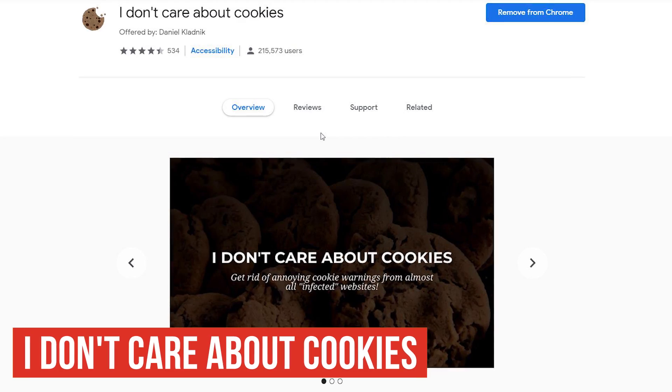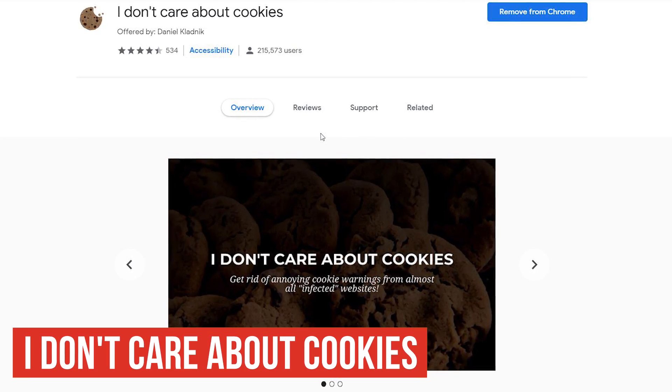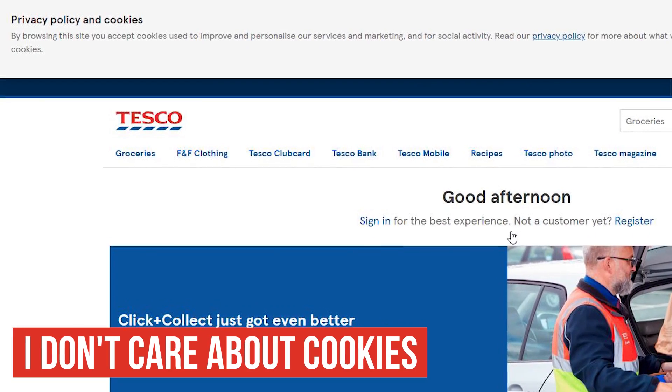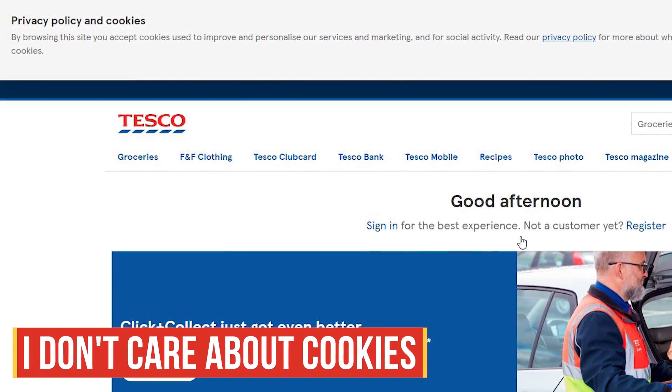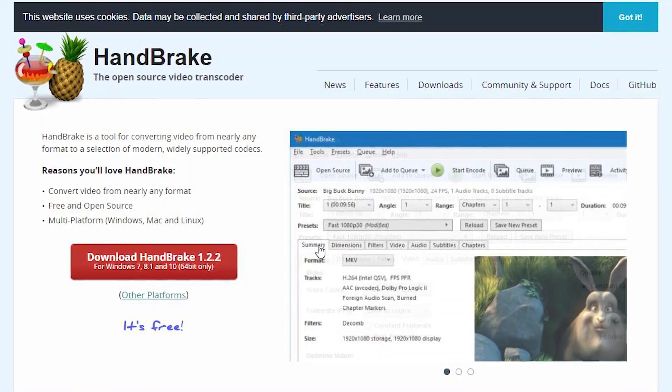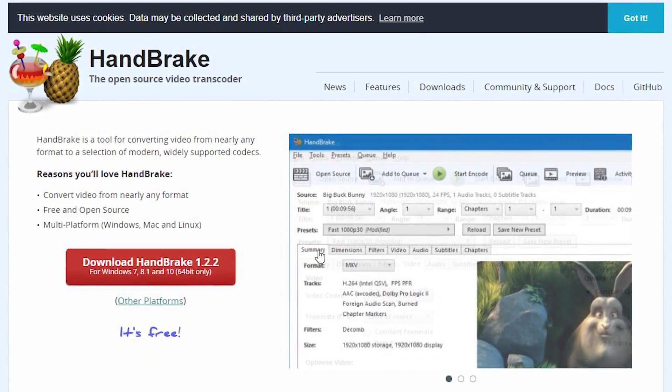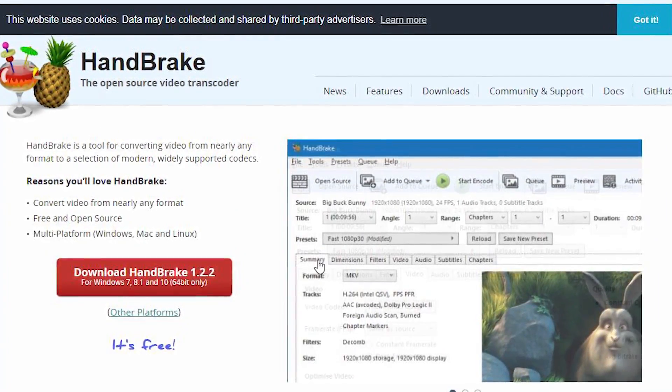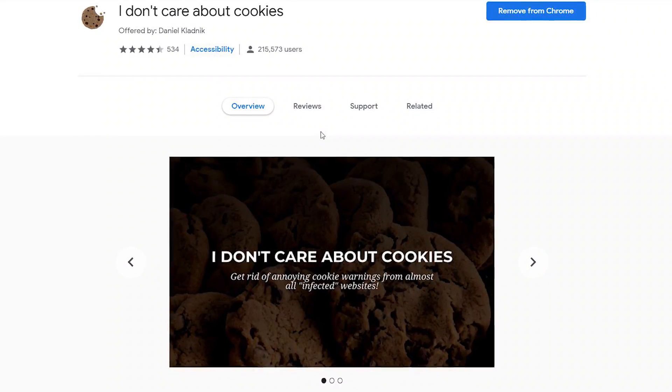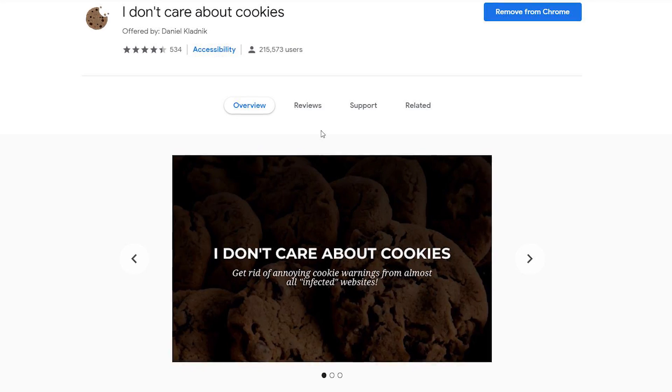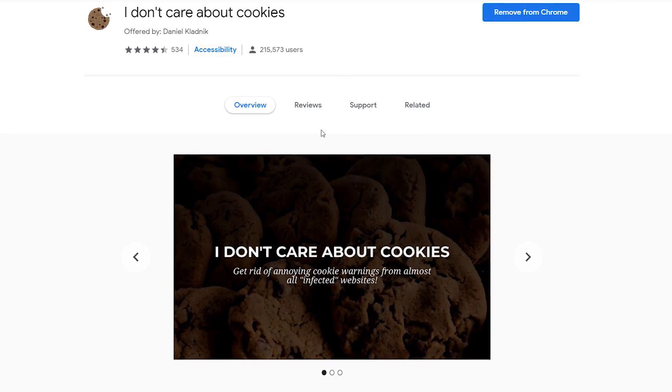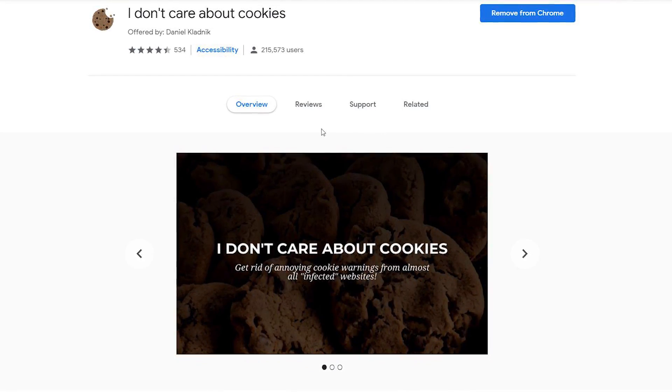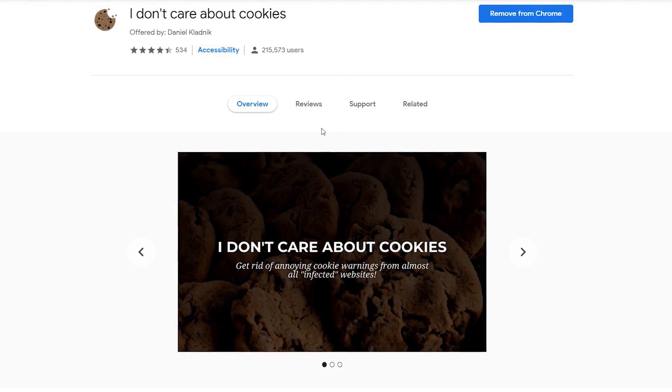This will be a quick one. I don't care about cookies will remove those annoying cookie warnings which are required as part of the overreaching European Union data regulations. Just by installing this extension, it removes the cookie popups. That's it. Nothing more to see here, so let's move on.